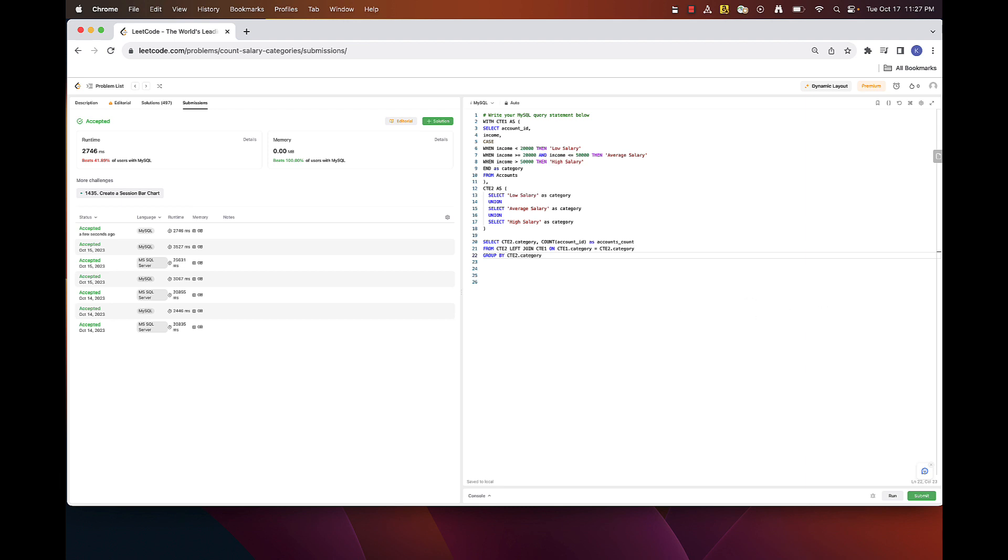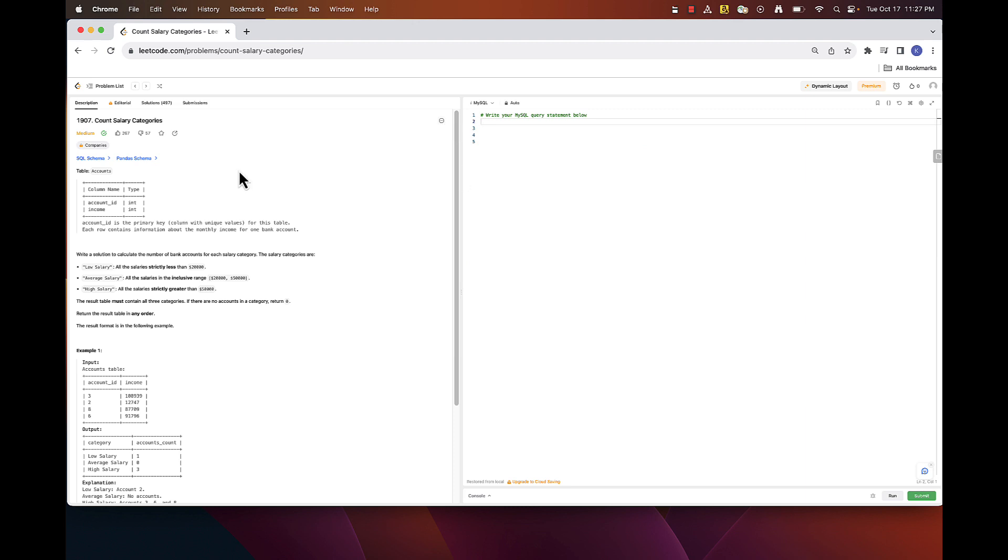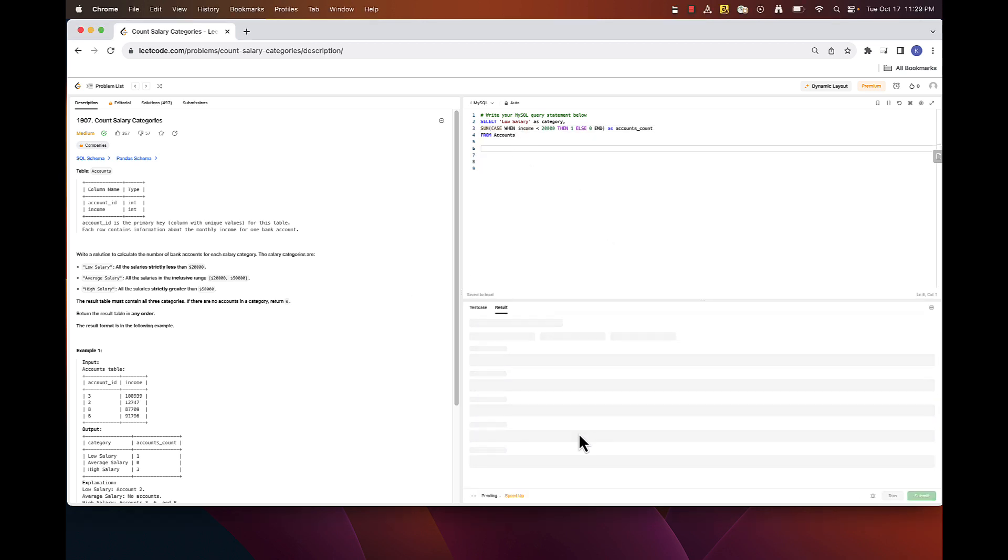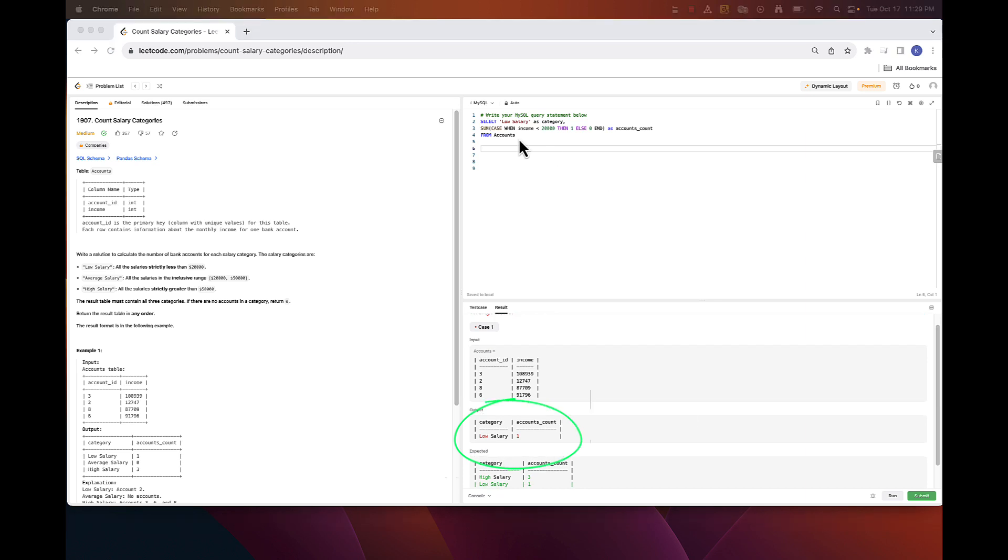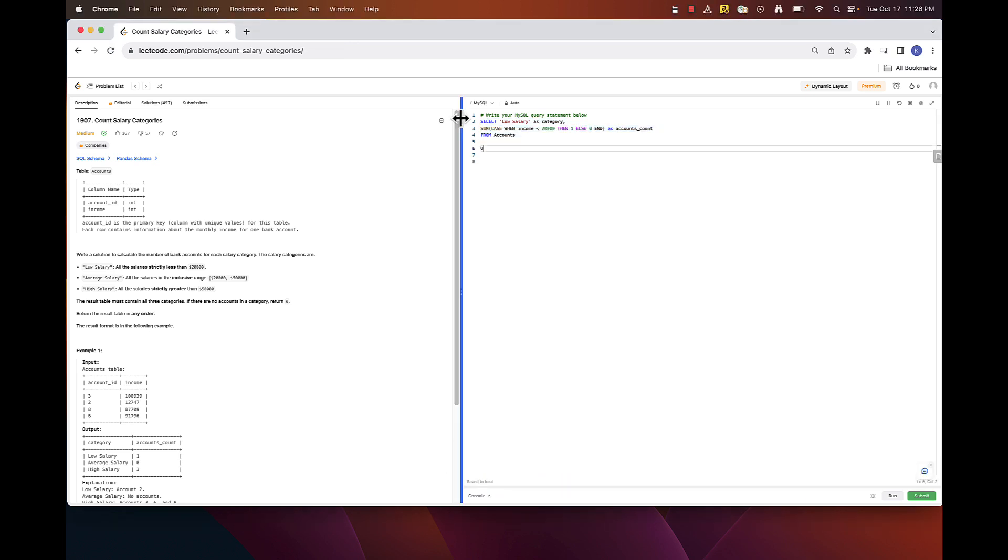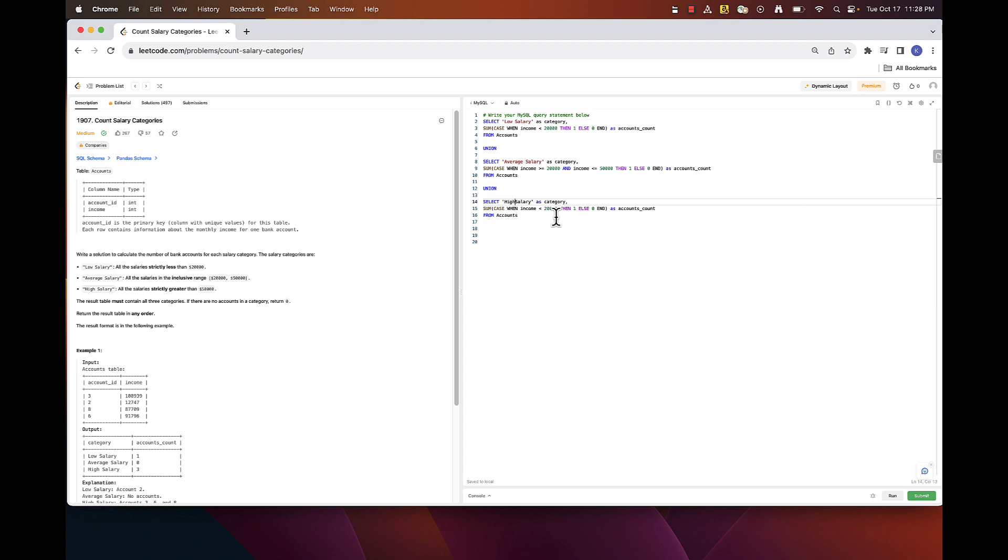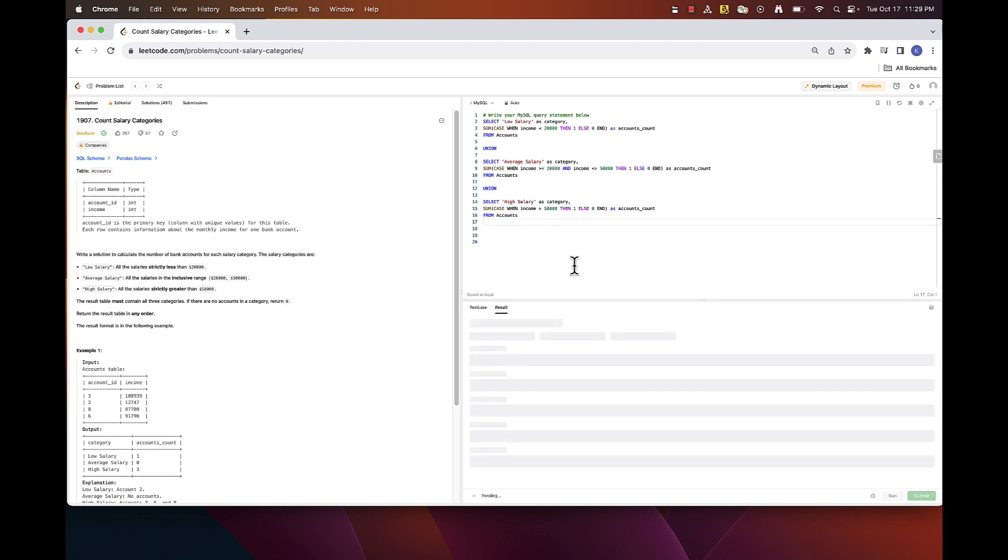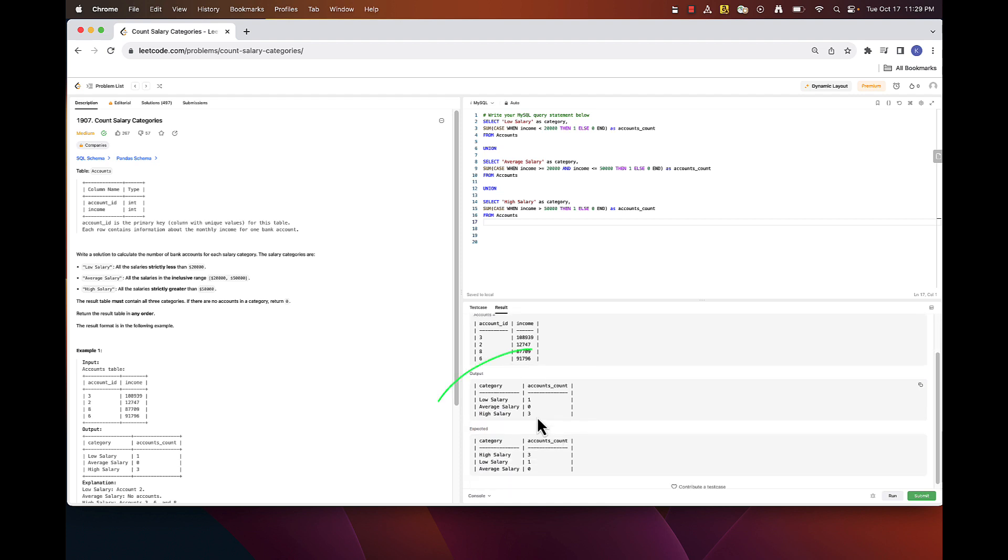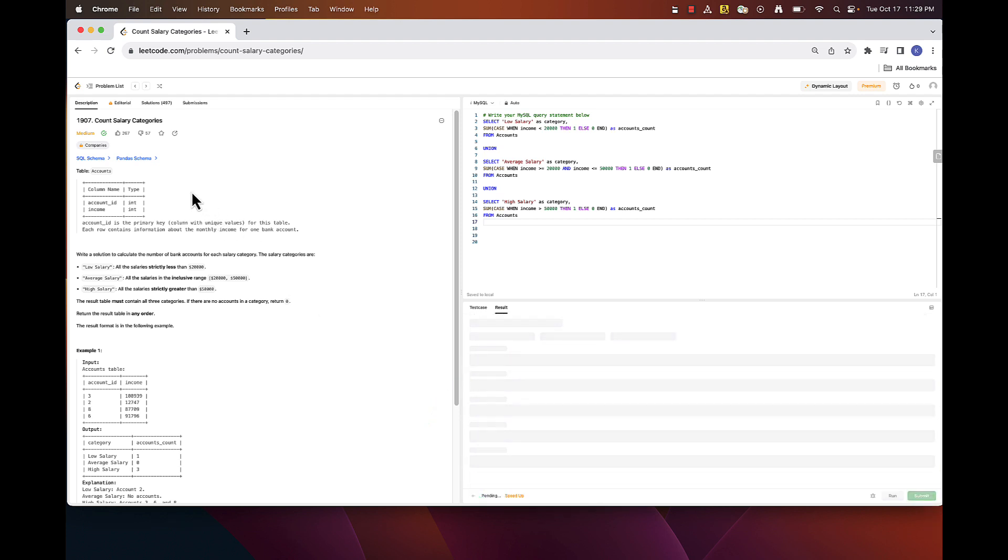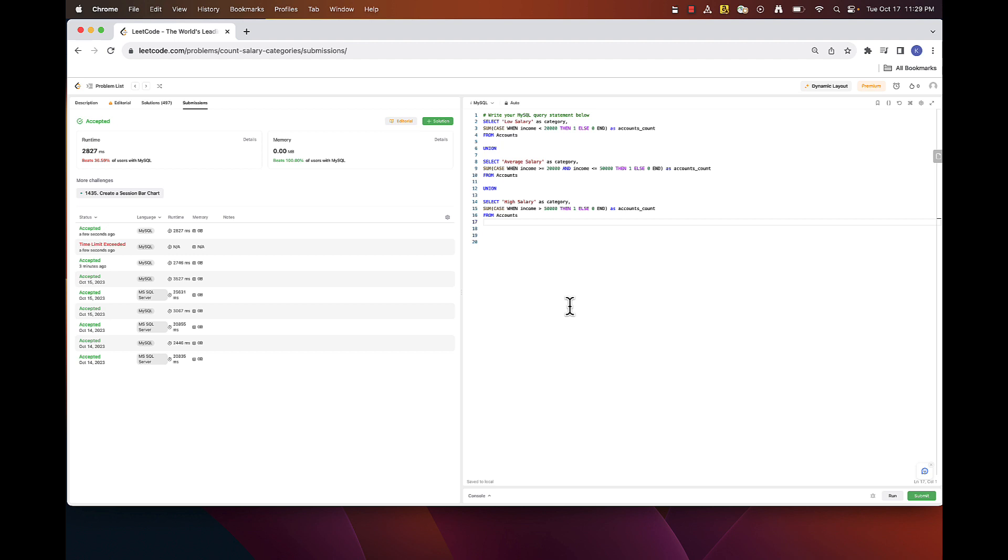I will create three different sets of data based on categories and then append them creating a three-row data set, one for each category. In the first one for low salary category, we will only sum rows that have income less than 20,000. In the second we will do the same for average salary category, just change the income ranges. And similar logic for the high salary. And you can see this one is passing as well. I don't like this one as much as we query accounts table three times but still getting pretty good efficiency here.